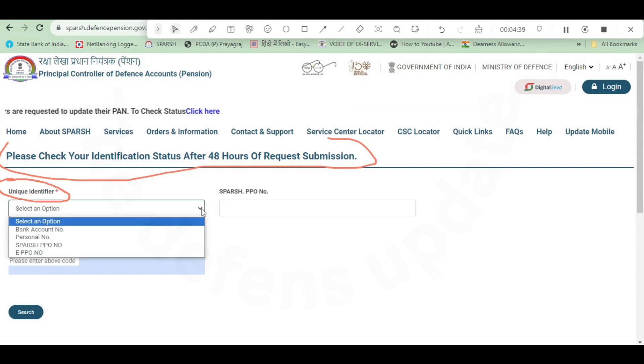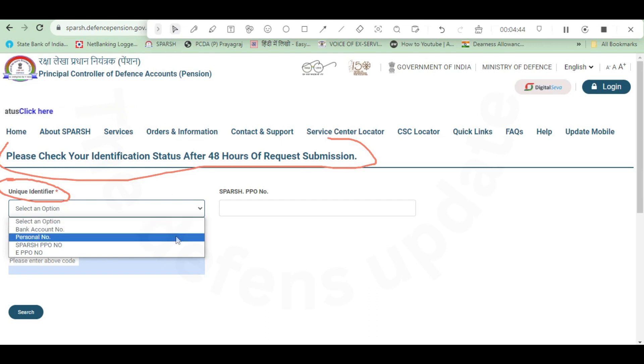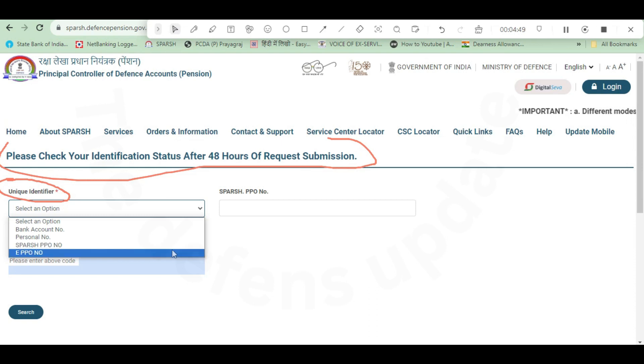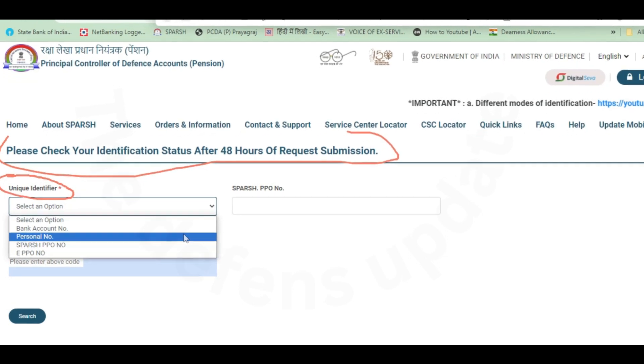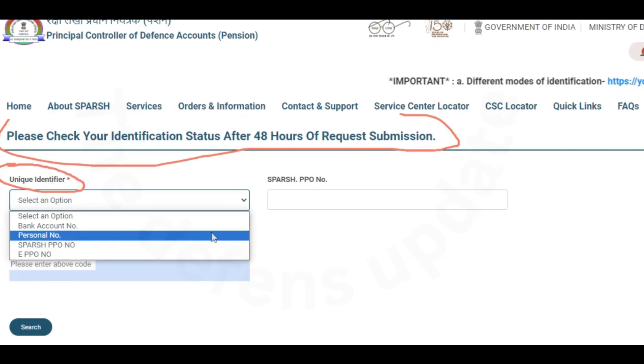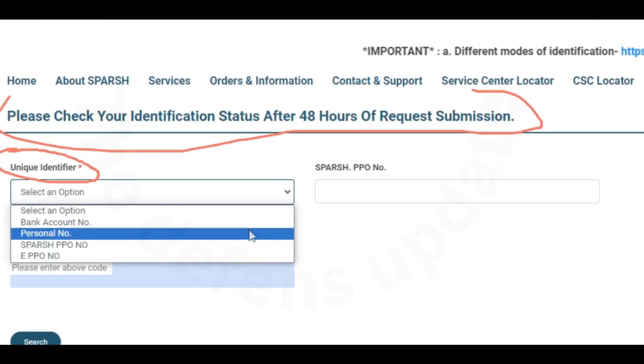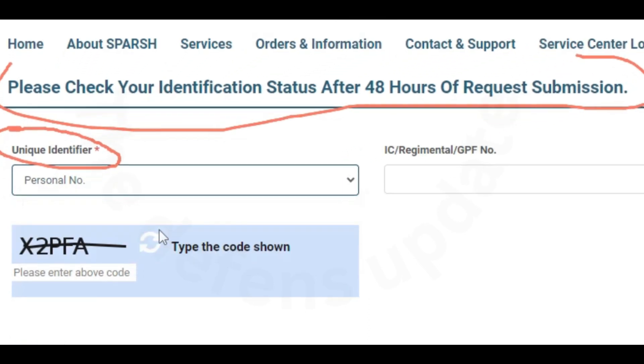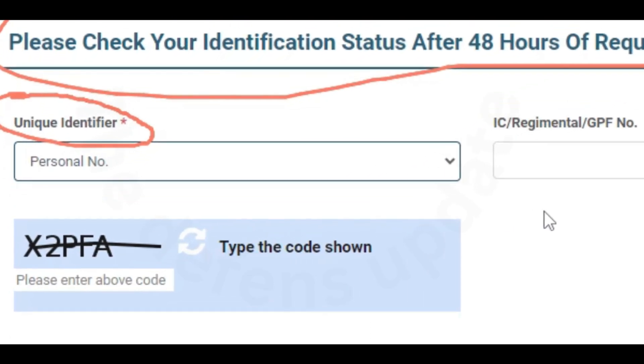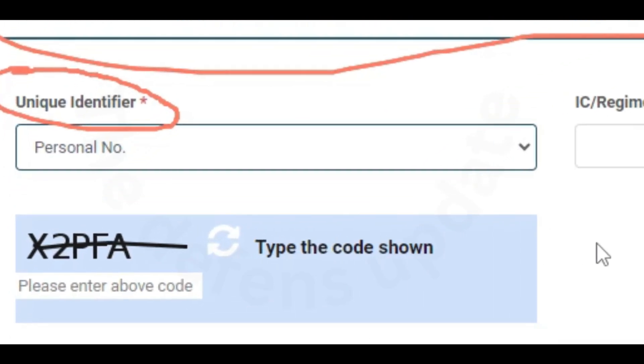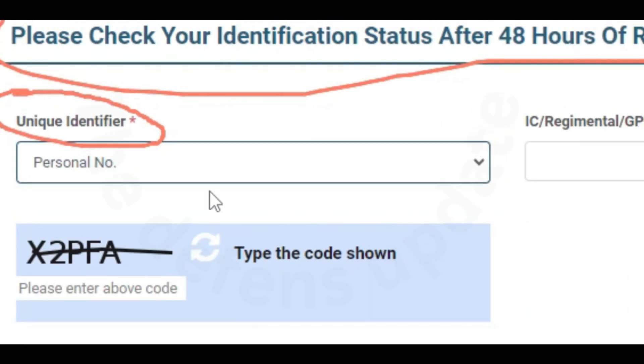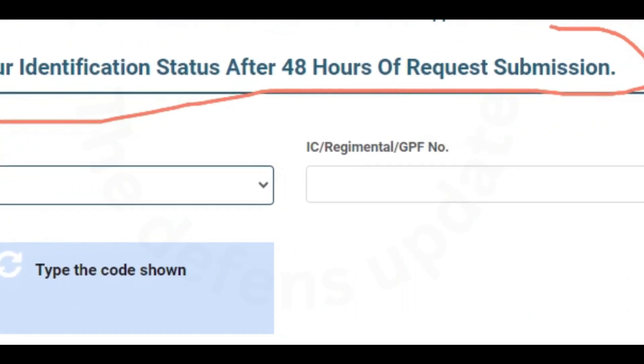Then unique identifier - in this there will be a drop down. In that drop down there will be four options: first is bank account number, second is personal number, third is SPARSH PPO number, then fourth is e-PPO number. So whatever option you select, you have to fill in the next block accordingly. Suppose you select personal number, which I would suggest because everybody remembers their personal number.